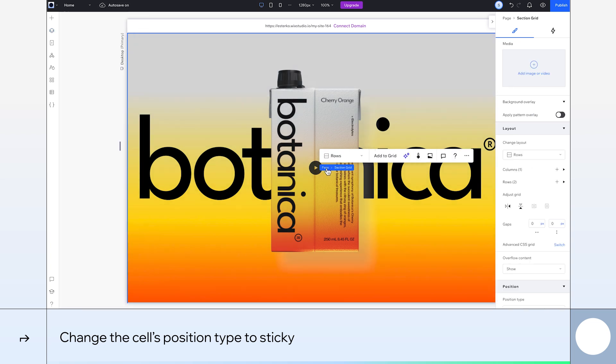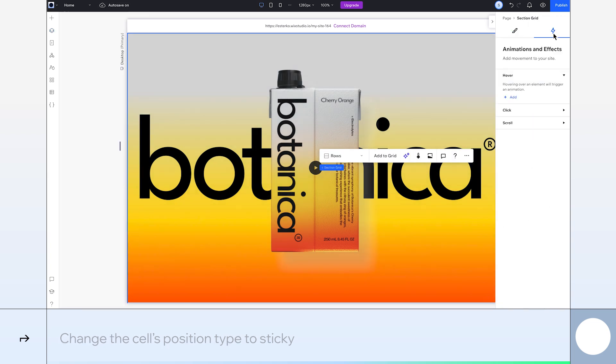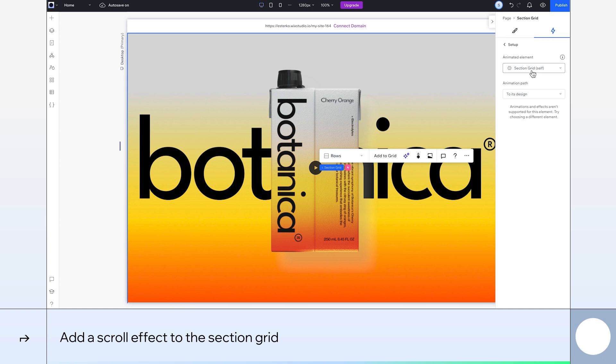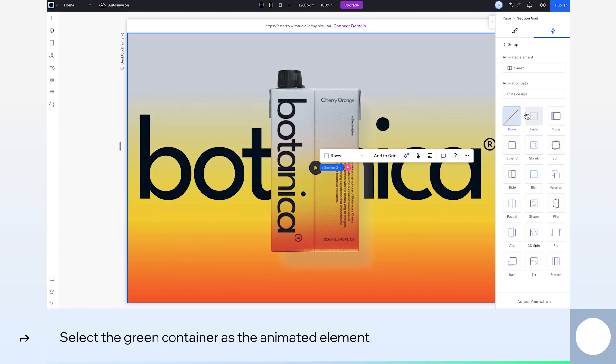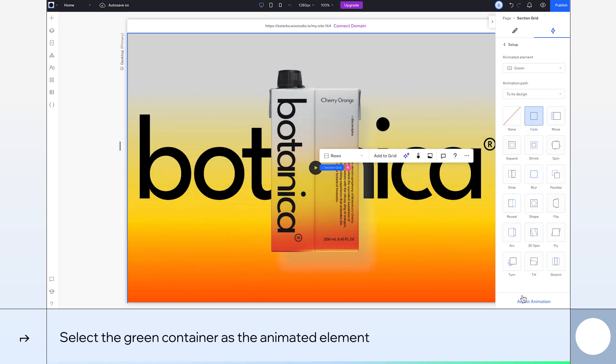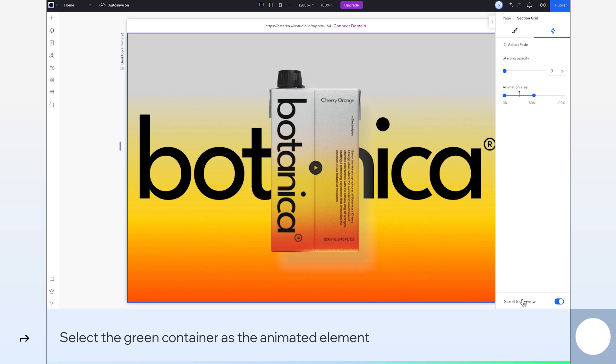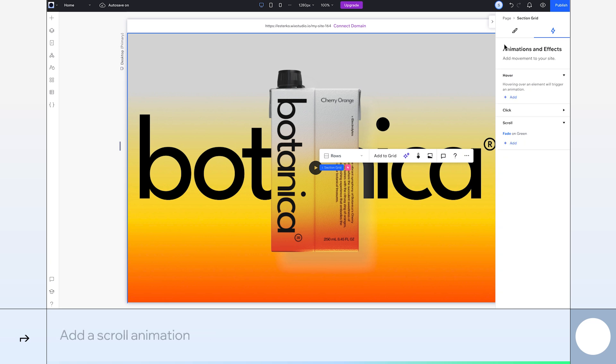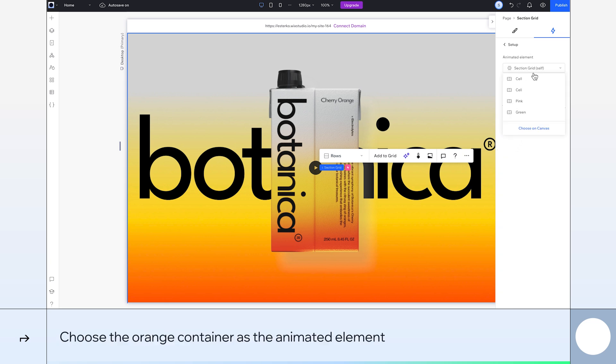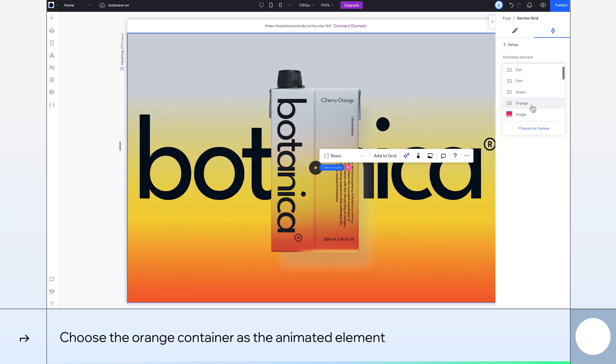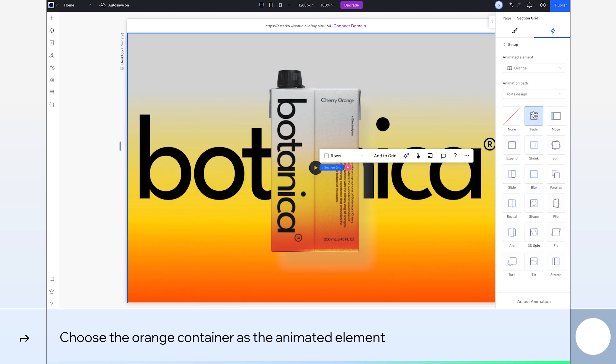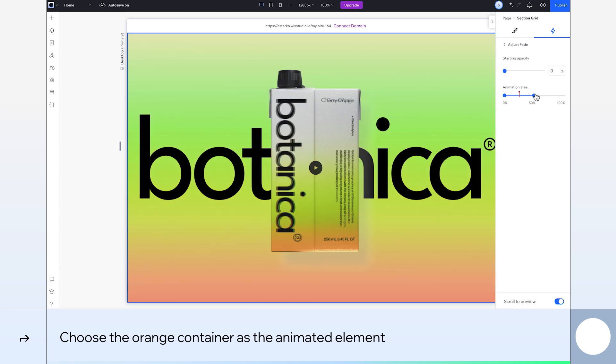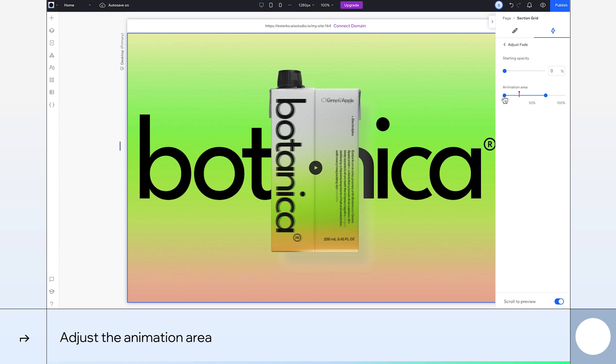Next, we'll animate the containers so they appear seamlessly one after another on scroll. Let's set the green container to appear after the pink one and select the fade effect. To get a smooth fade transition, adjust the animation area to between 37 and 50. Now, I'll add another scroll animation to the section. Choose the orange container as the animated element that appears after the green one and select fade. Adjust the animation area to between 58 and 70.